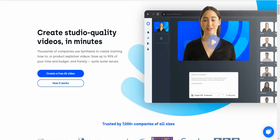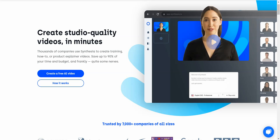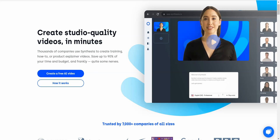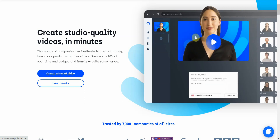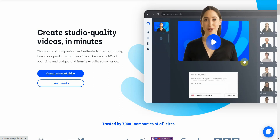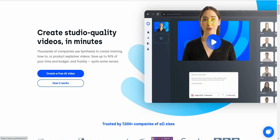Hi, in this video I'm going to show you how to create a video with a human spokesperson avatar. The site is Synthesia.io — I'll leave a link in the description. What it does is create a digital, human-like avatar that runs text-to-speech. It basically reads your script that you enter in and provides the animation for you.